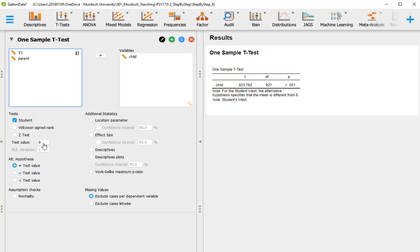The test value is the value to which we want to compare our sample. Sometimes the test value is zero, but in this case it's not. The value we want to compare our sample with is the mean of 68.308, which is the information we have about the mean of parents. So we enter 68.308 and press Enter, and that already changed the one-sample t-test result.